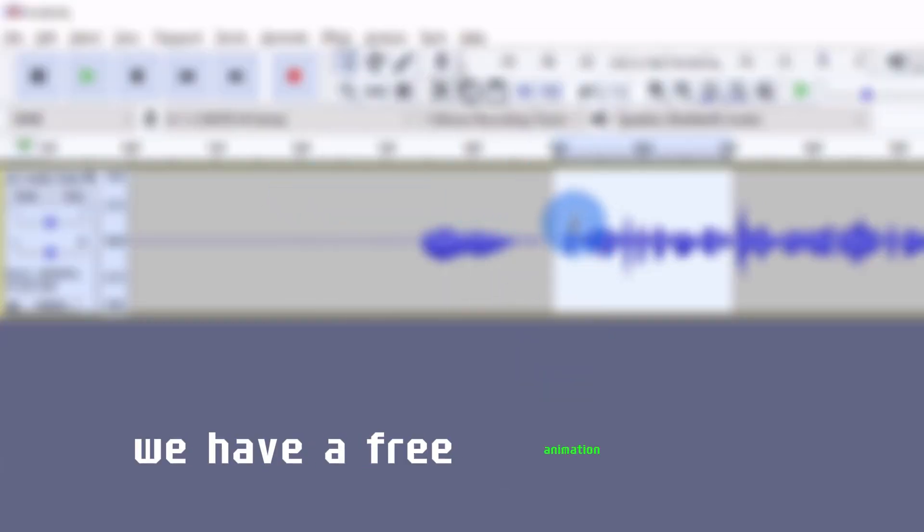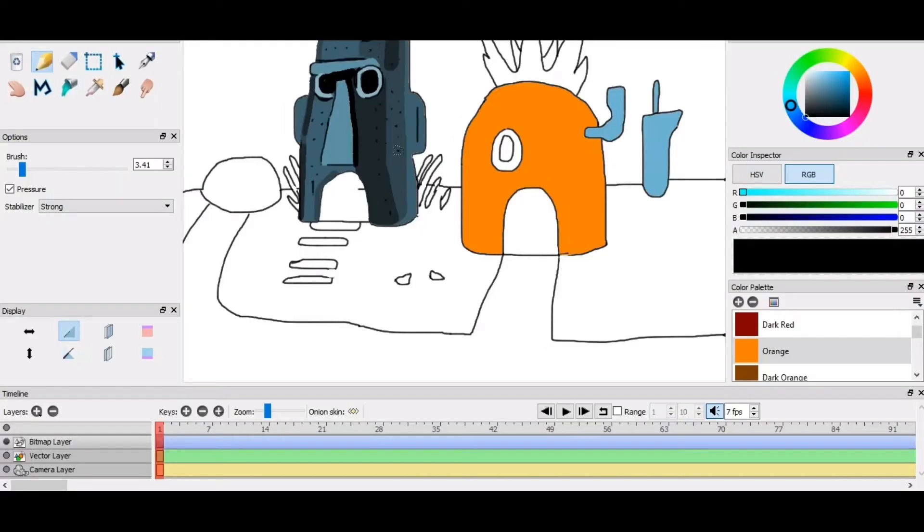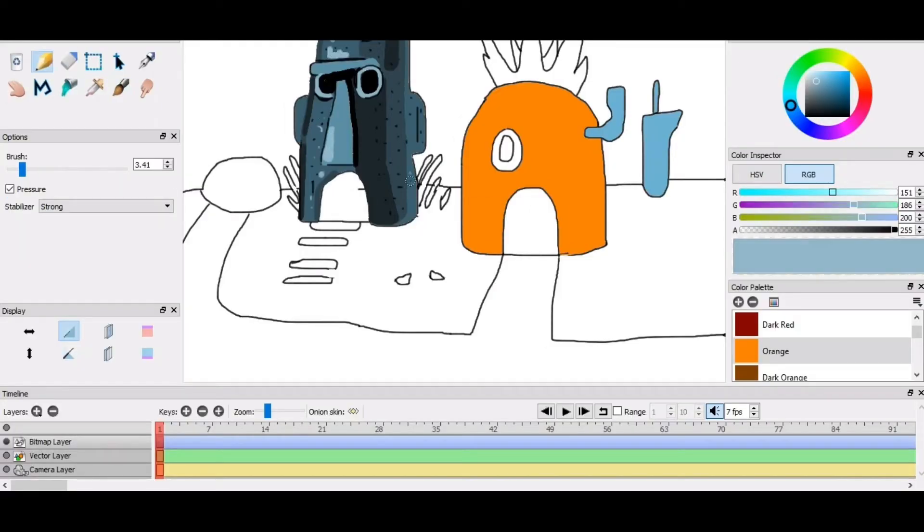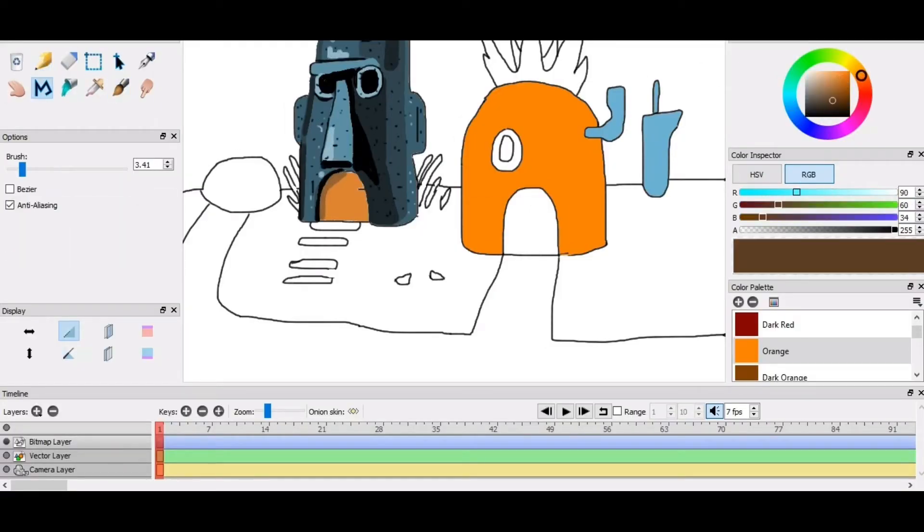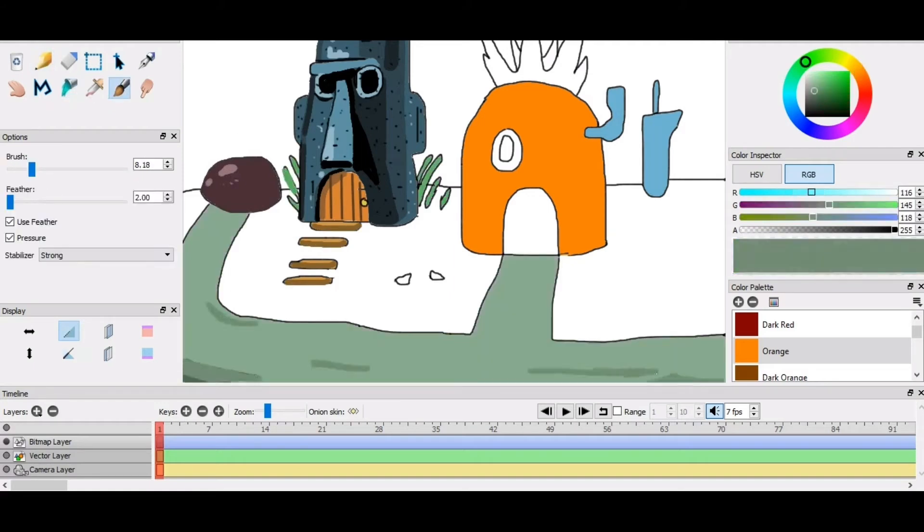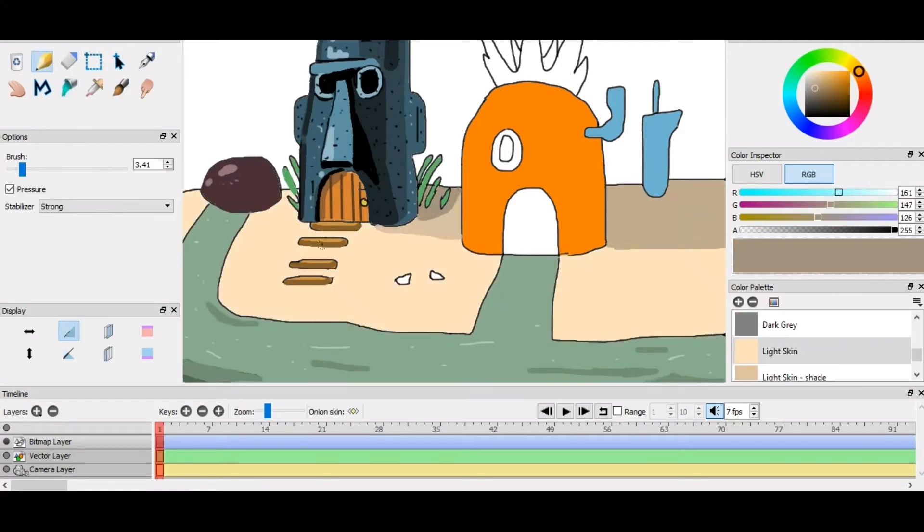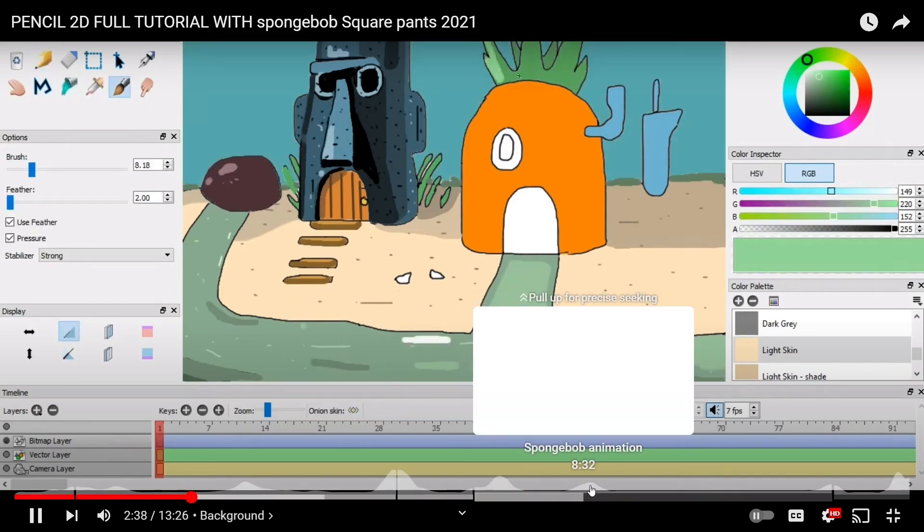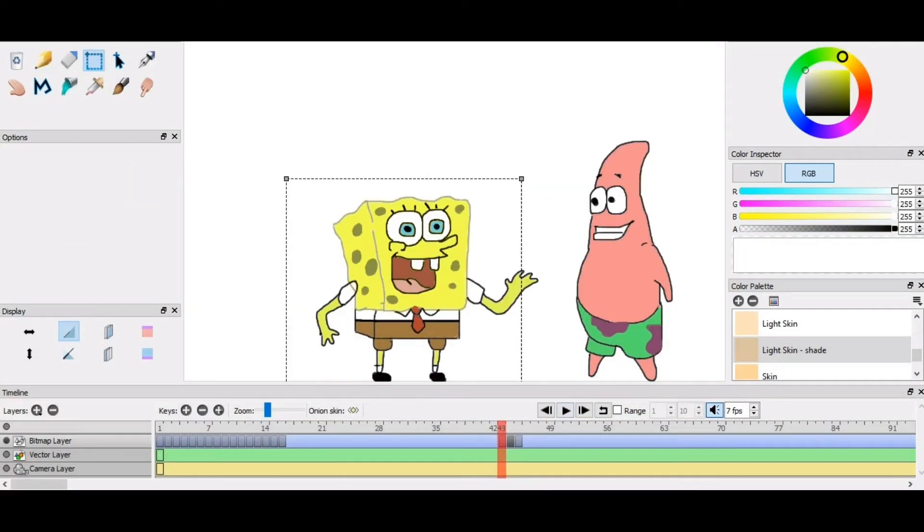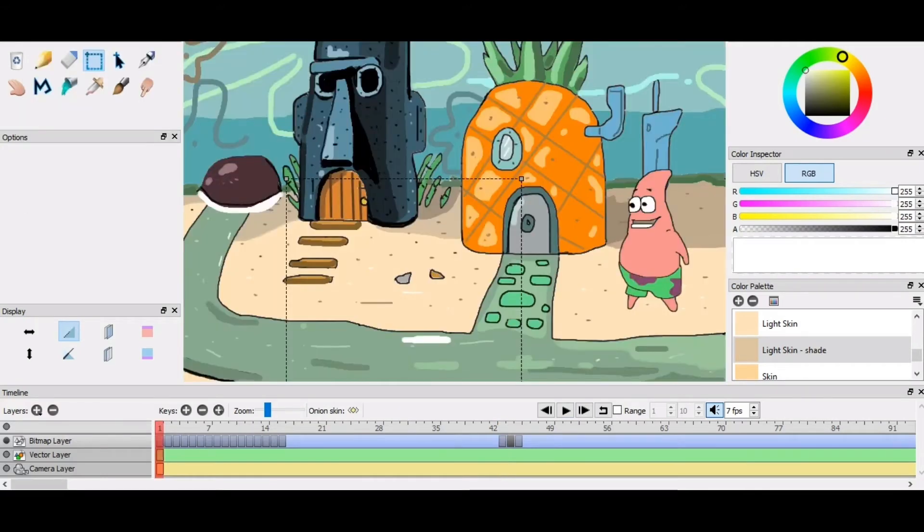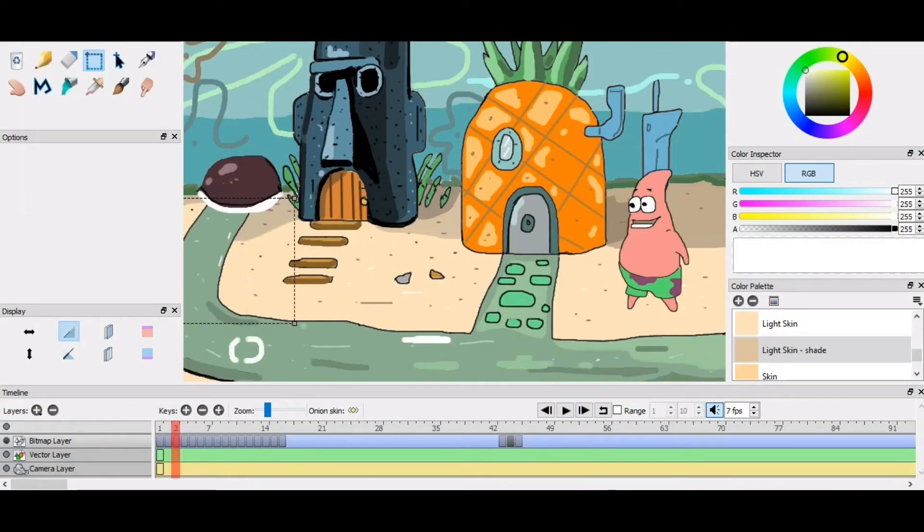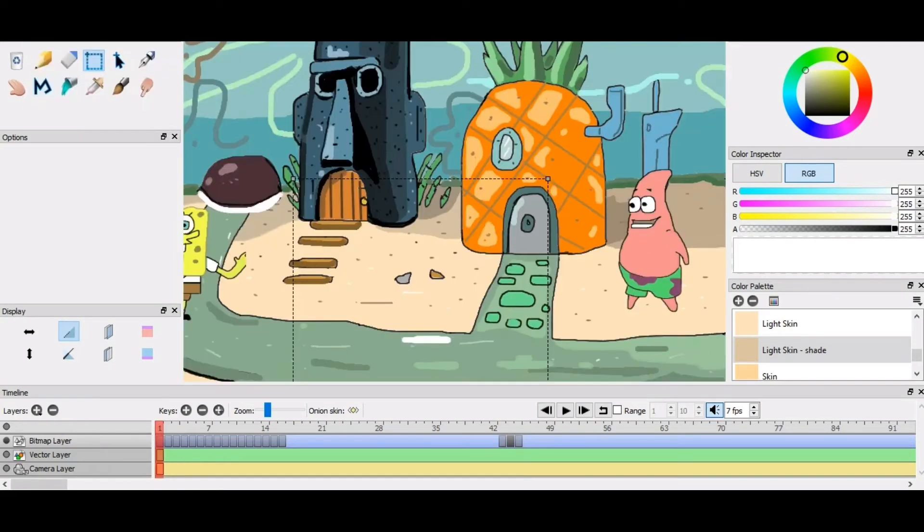Next up, we have a free animation tool called Pencil2D that's going to blow up your channel. It's well known that animations are super engaging and will definitely help in viewer retention rate. Whether you're creating content for YouTube or ads for your business, this tool is open source and it lets you make animations really easily by drawing them. This is my choice for the best free animation tool for 2024.